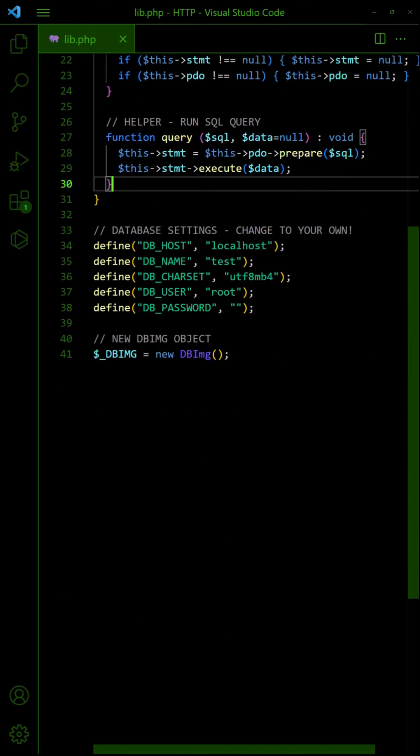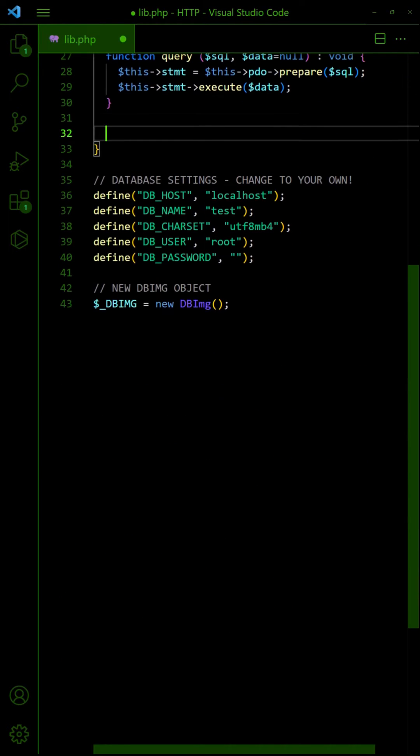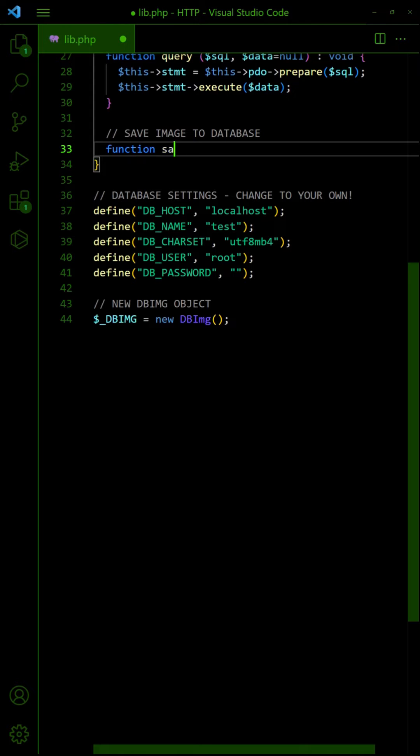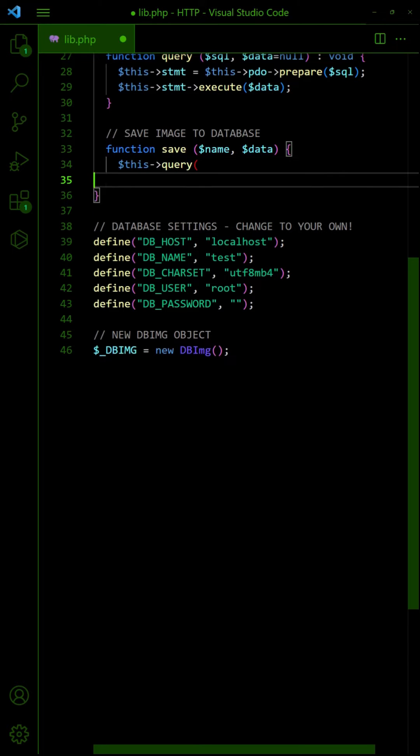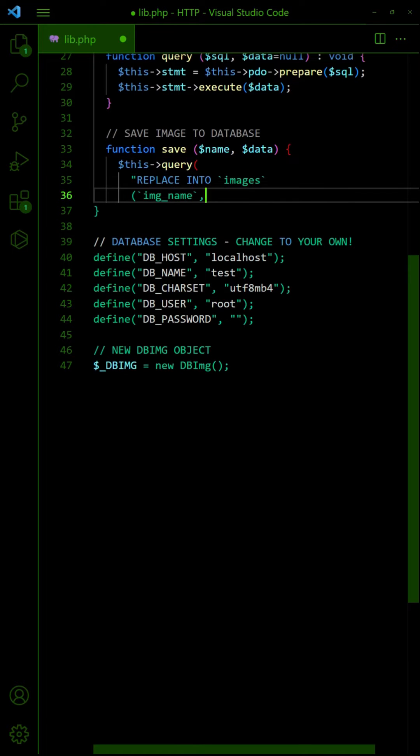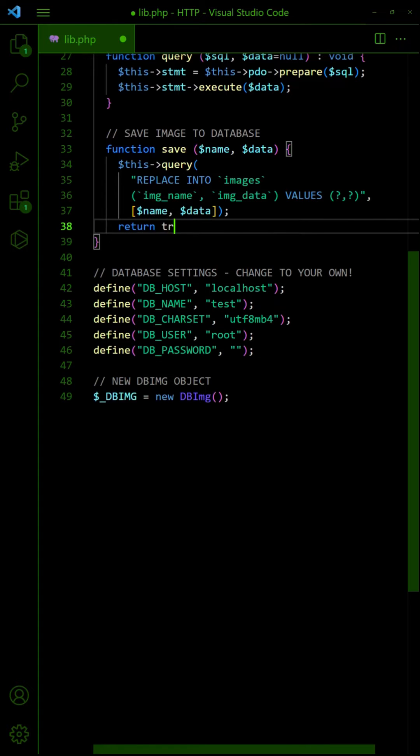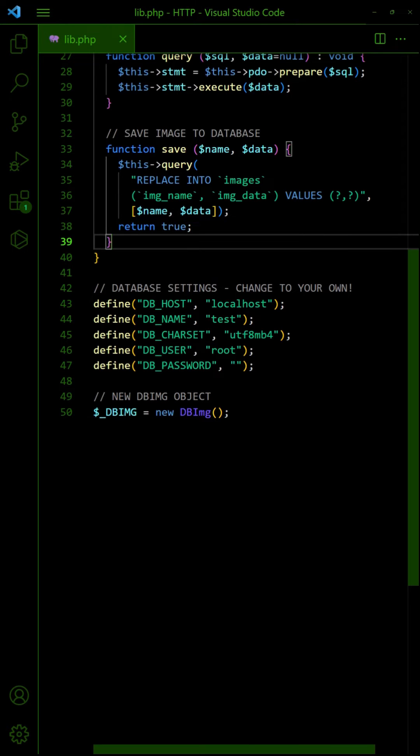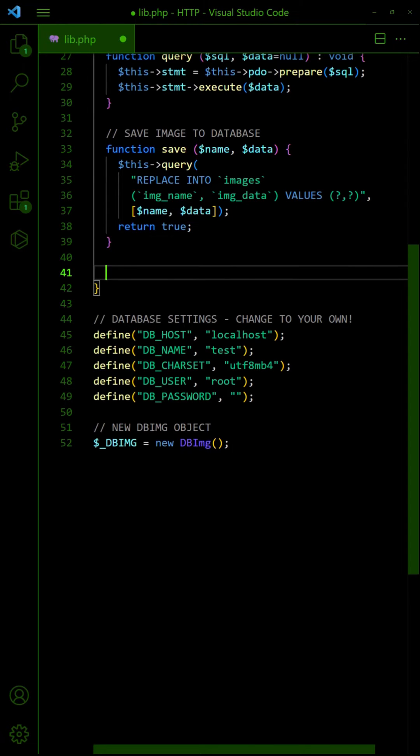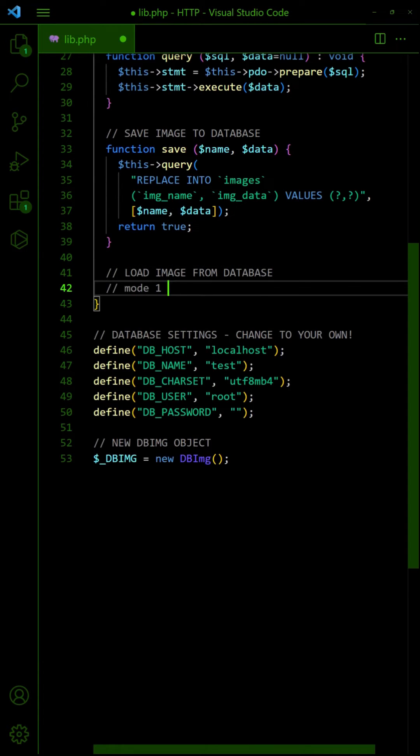A function to save an image into the database. Finally, a function to retrieve an image from the database.